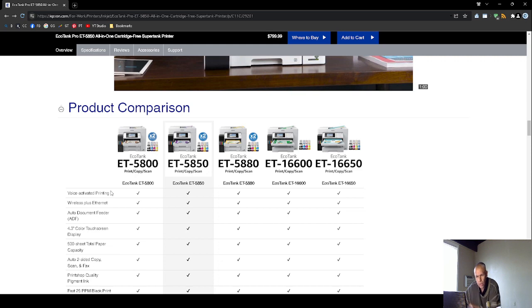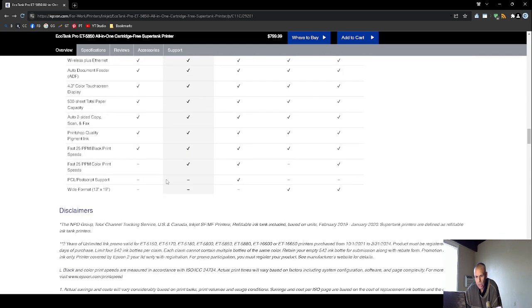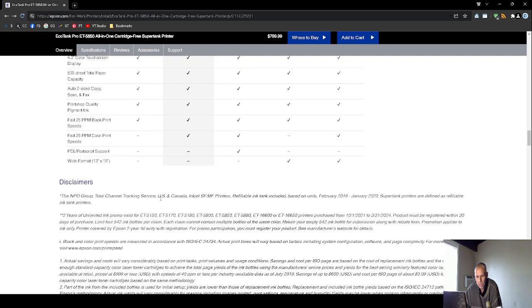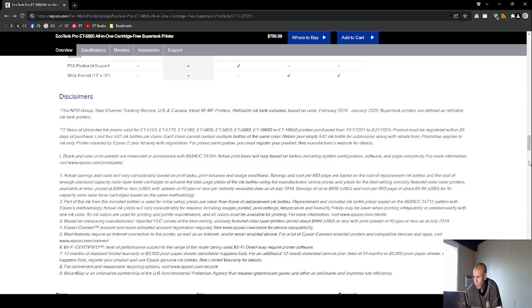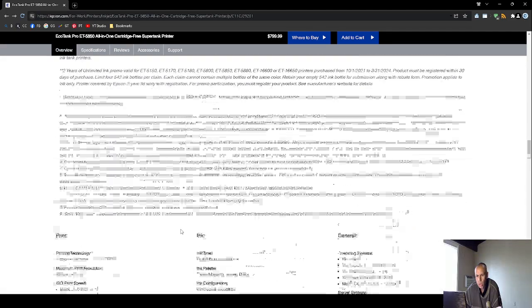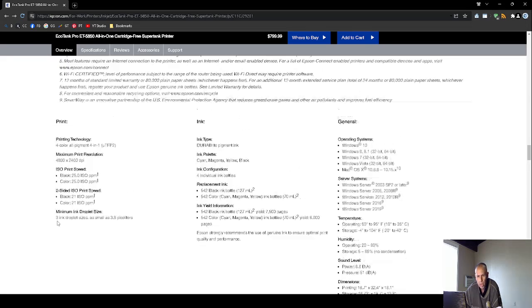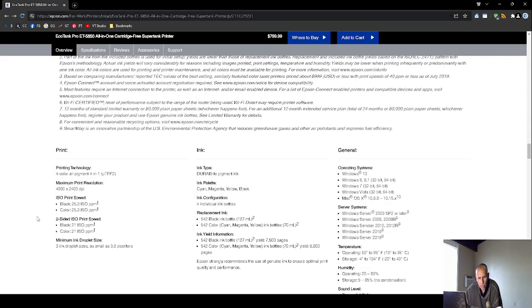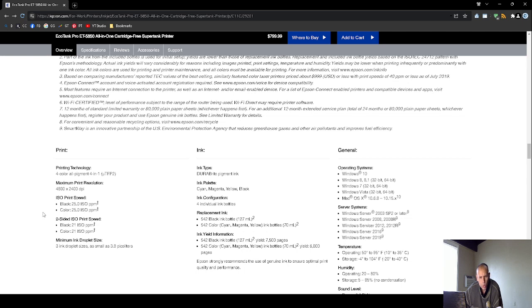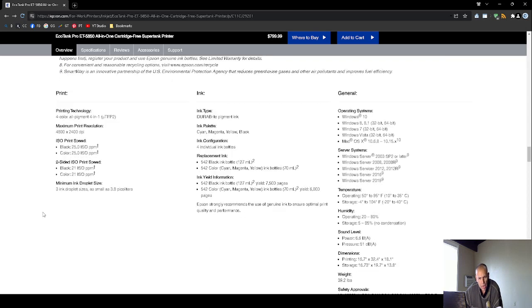I'm not going to go through the product comparison. There's other Epson printers that are similar. They're all EcoTanks, but they don't all have the same specifications. Here is some specifications down here. This is redundant.